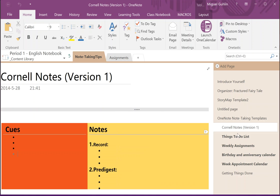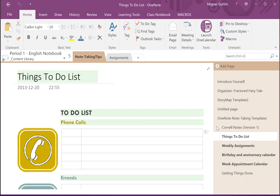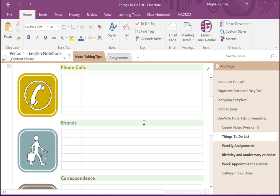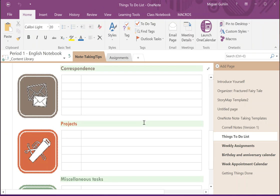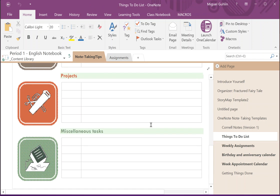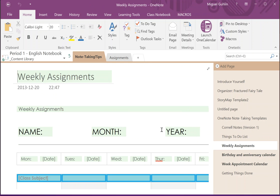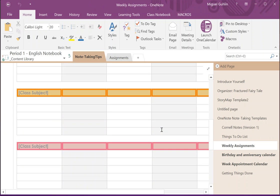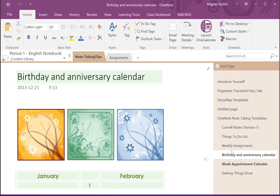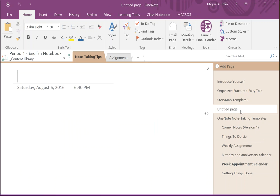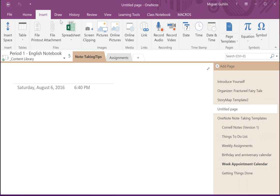This is Cornell notes. There are also some other note-taking tools that are available, and these are templates that I've actually pulled off the web. Now before I go much further though, I'm not sure if you know, but if you go to the Insert menu, which is right here across the top of your screen...